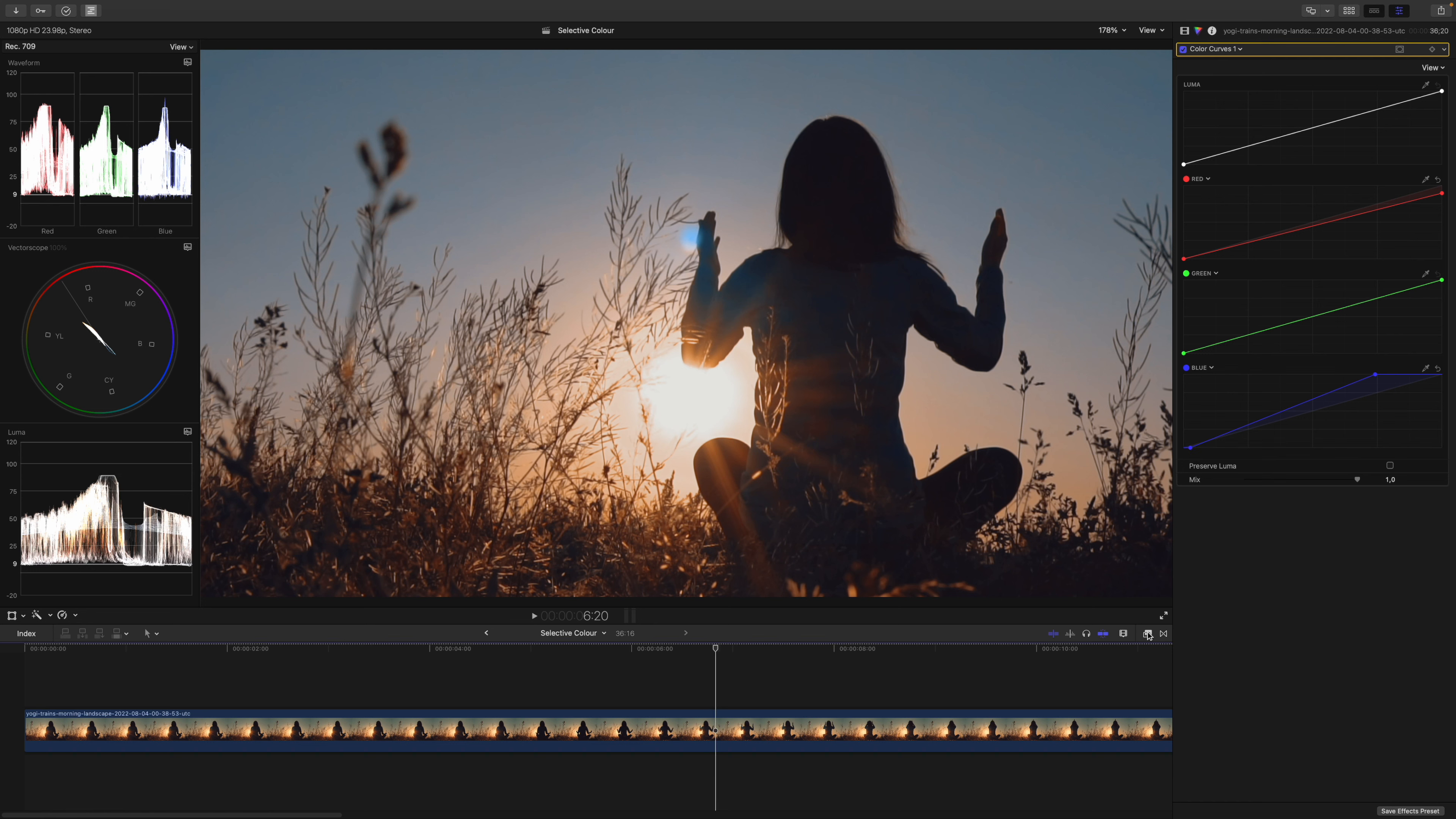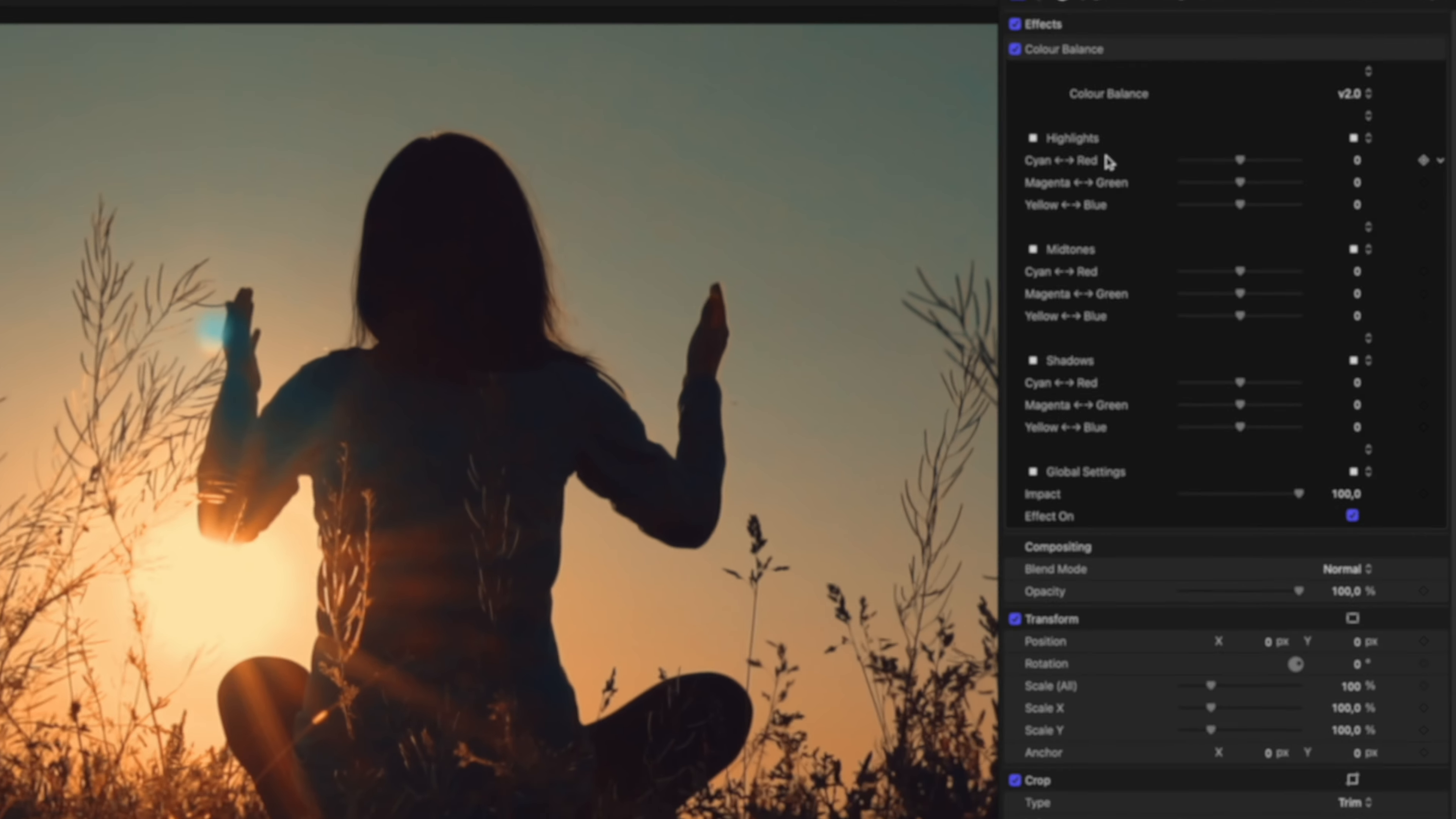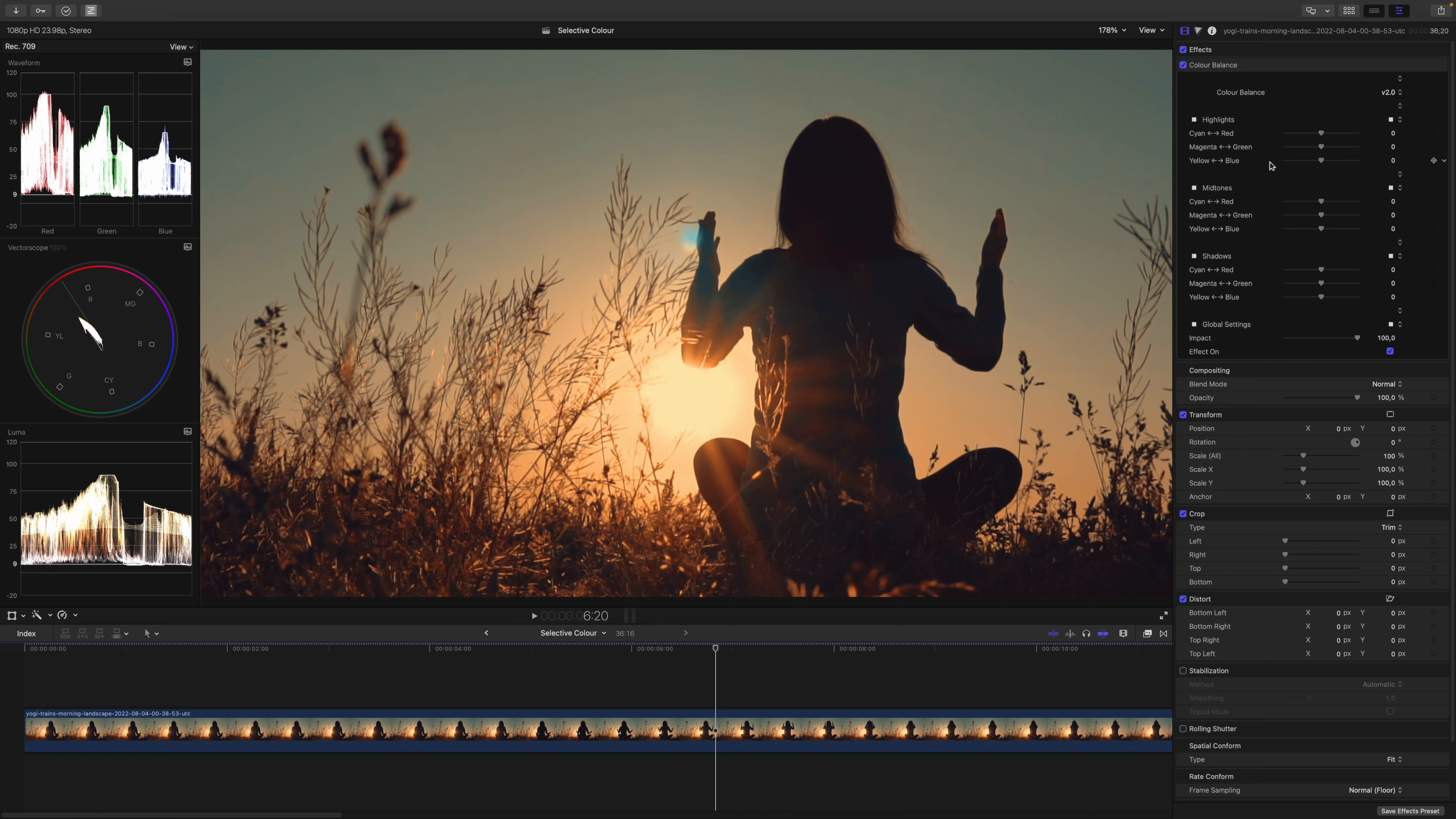If you don't want to deal with the color curves, I have a plugin which is called Color Balance. Let's have a look at that. I will get rid of my color curves and you can see three sections: highlights, mid-tones and shadows. Everything you need to balance your shot.